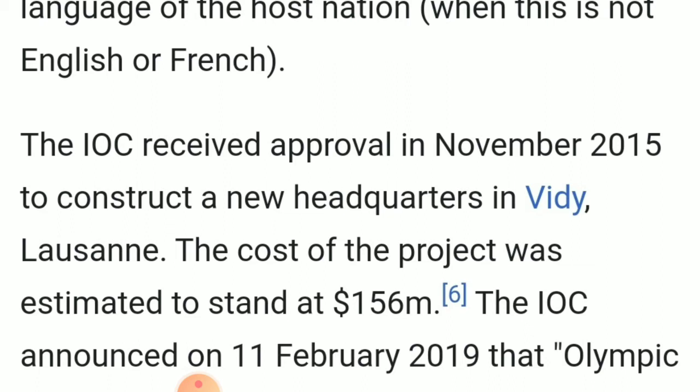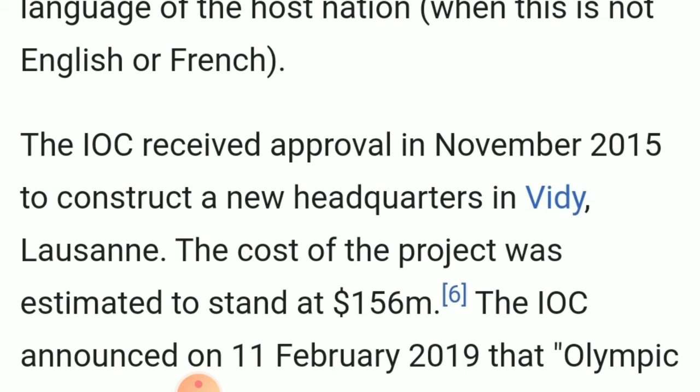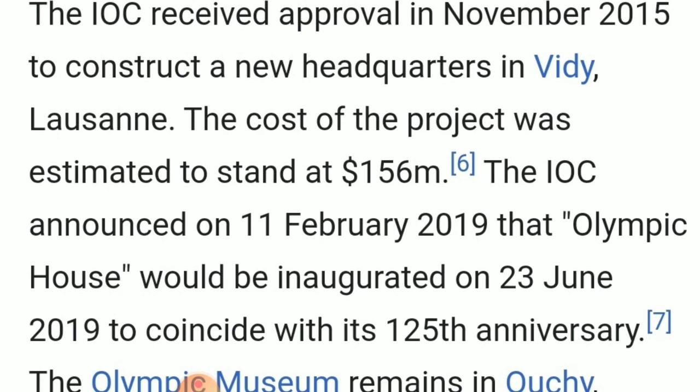The IOC received approval in November 2015 to construct a new headquarters in Lausanne, Switzerland, at a cost of $156 million. The IOC announced on 11 February 2019 that Olympic House — the International Olympic Committee's office — would be inaugurated on 23rd June 2019, coinciding with its 125th anniversary.